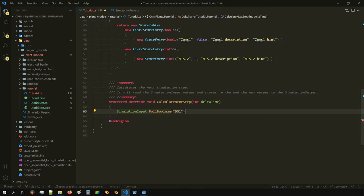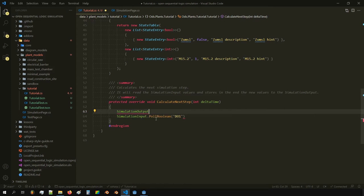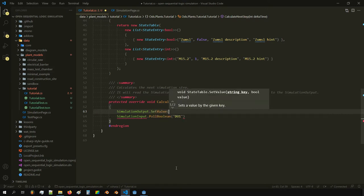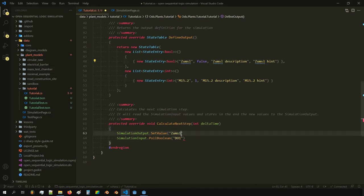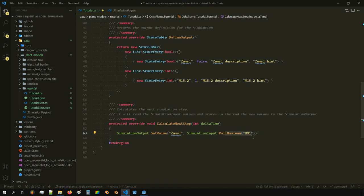It's often helpful to define those as constants — they serve as the key to look up. If you have a constant, you can just make a constant string and assign it. So what we're doing here is getting the state of digital output one and assigning it to 'zumzl'.